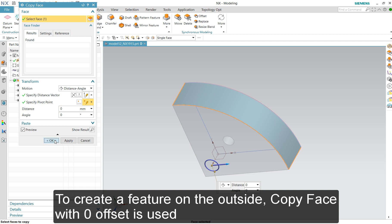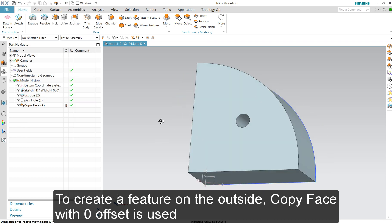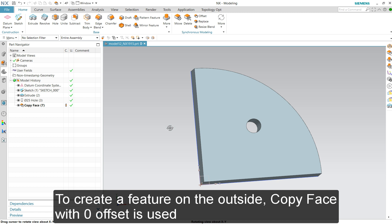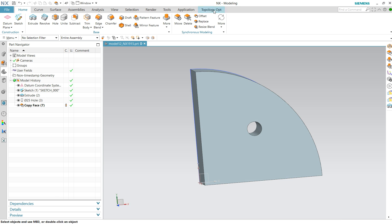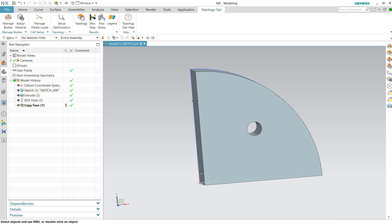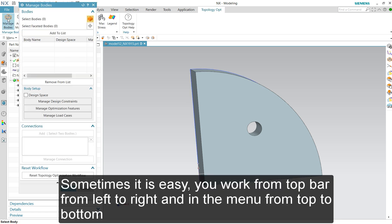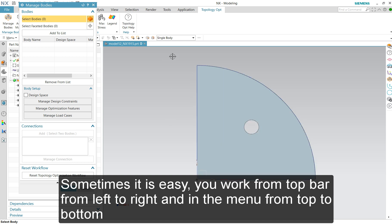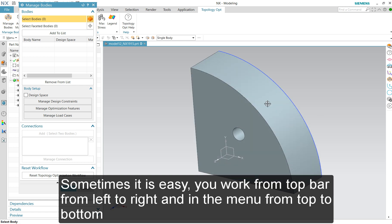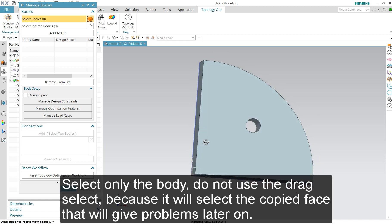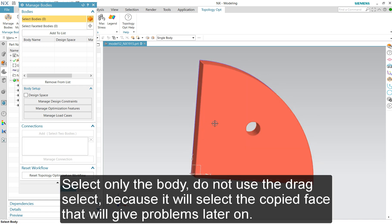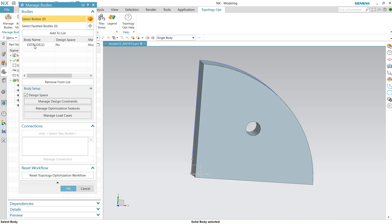No offset distance, so now we can go to topology optimization. I go to manage bodies. Sometimes it's easy to work from top to bottom. So we select bodies. Do not drag a window so that you select the copyface, but select your body and add it to the list. Otherwise you can get error messages.